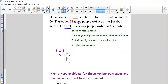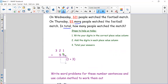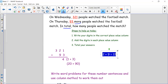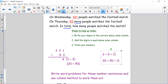My first step is adding my ones. I have 1 plus 3. One plus three equals 4, so I put 4 in my ones column. My next step is to add my tens. I've got 20 add 90. I know that 2 plus 9 equals 11, so 20 plus 90 must equal 110.